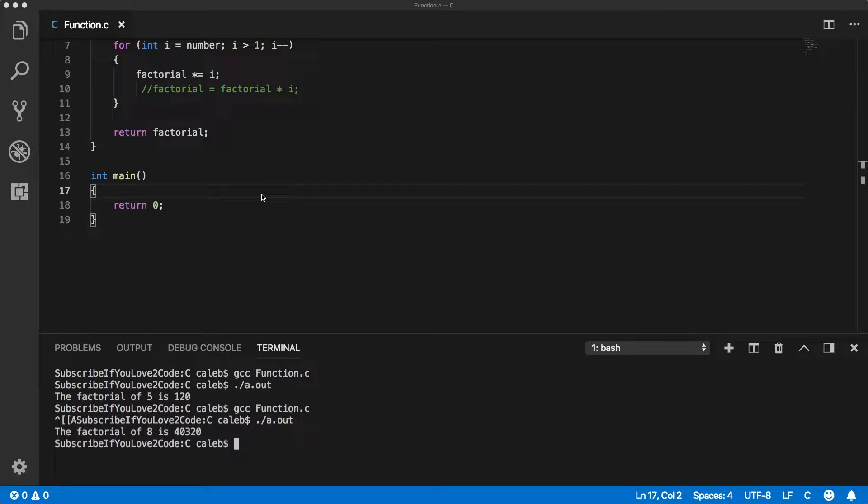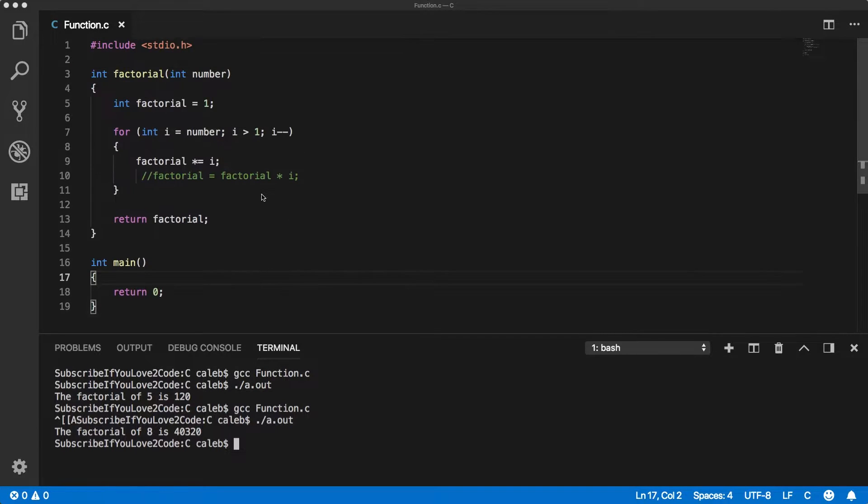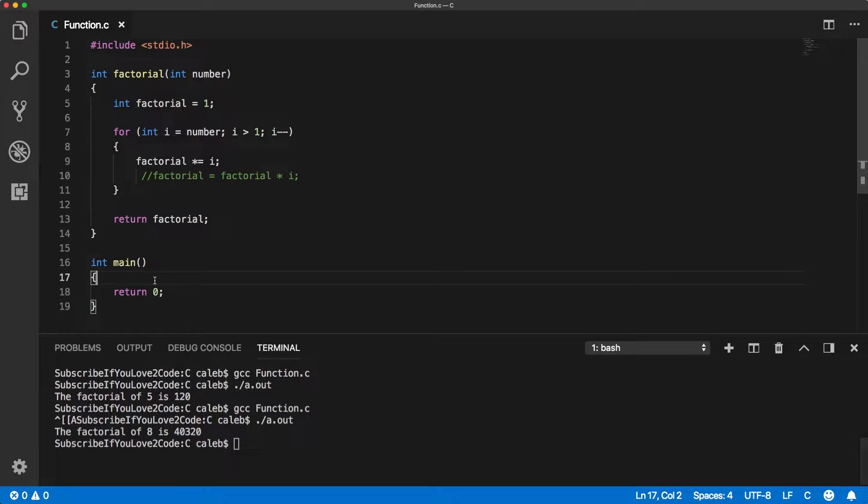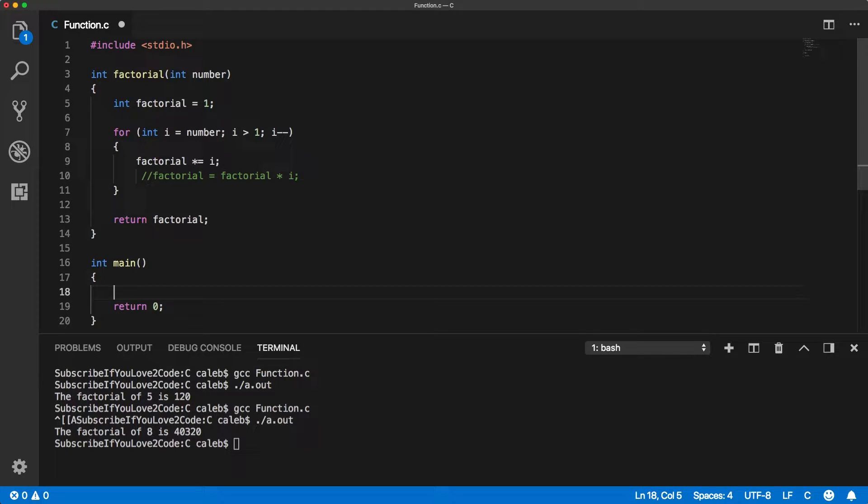Welcome back! In the previous video we created this function and now I want to talk about the various ways we can call this function. It's very simple, I probably could have attached it to the end of the last video.